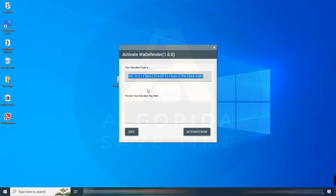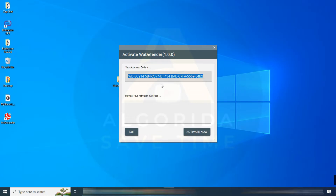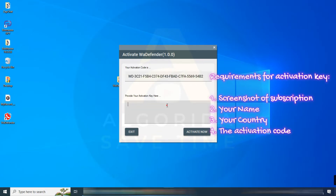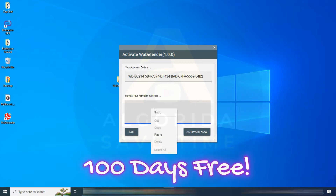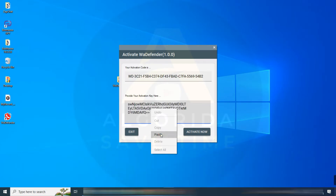The application is asking for an activation key. No worries — just subscribe to the channel, hit the like button, and take a screenshot. Then send me the screenshot including the activation code in text format, your name, and country. All Algorita subscribers will get a 100-day free activation key. Once you enter the activation key in the box, just click the Activate Now button.